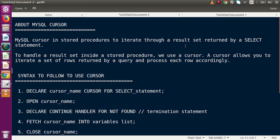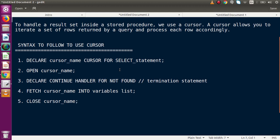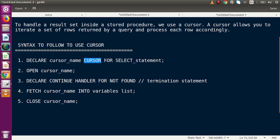The second question is: what is the syntax we need to follow to use a cursor? In MySQL stored procedure, first we need to declare the cursor. To declare a cursor, we write: DECLARE cursor_name CURSOR FOR select_statement. For example: DECLARE cursor_name CURSOR FOR SELECT * FROM tbl_users.